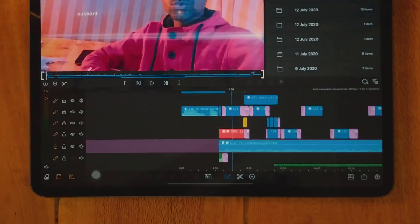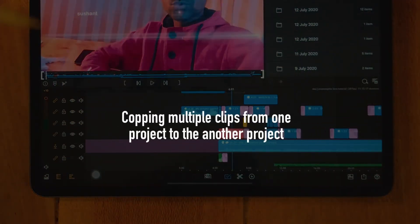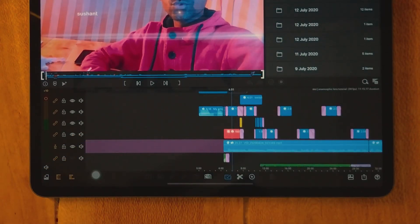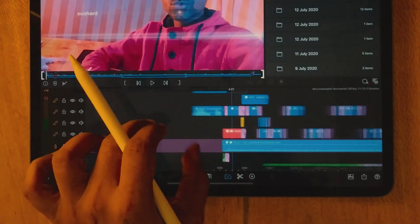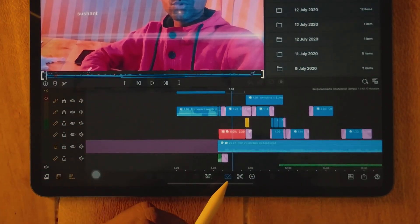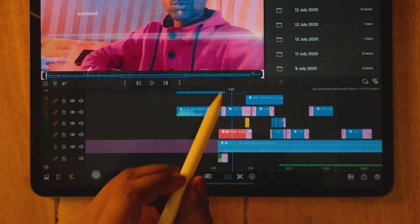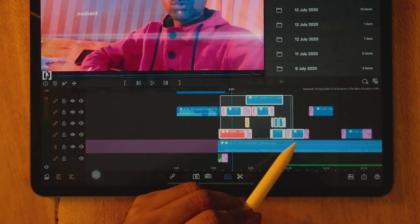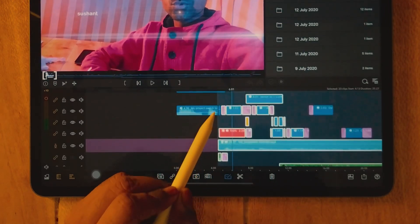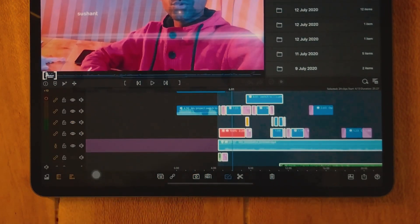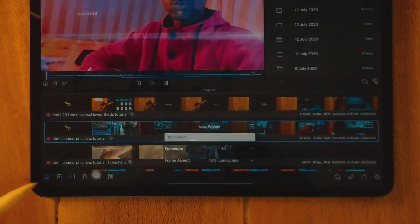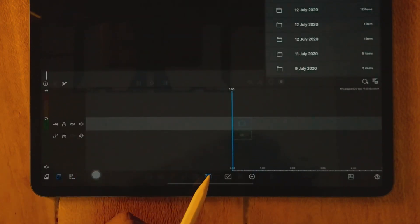Now let's learn how to copy clips from one project to another. This is very useful when you've created a good intro that you want to reuse. Select the multiple selection tool, select your clips, copy them, go to the project browser, create a new project, and just paste.